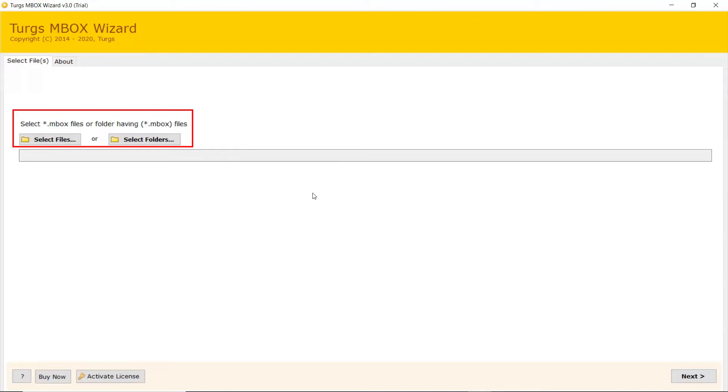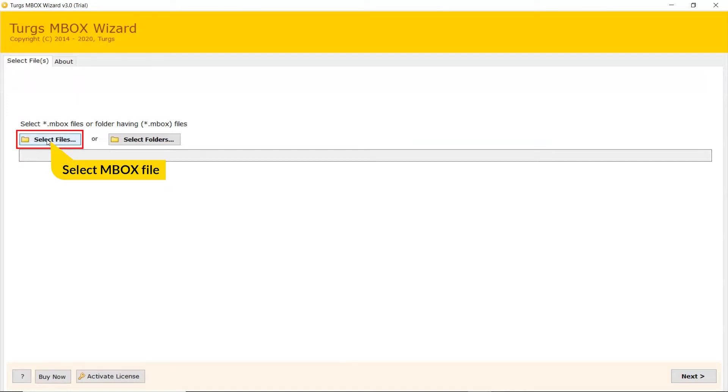Now, the user has two modes to browse MBOX file from the system. Choose from Select File and Select Folder. Here, we choose the Select File mode to browse MBOX files manually and then click on Open.